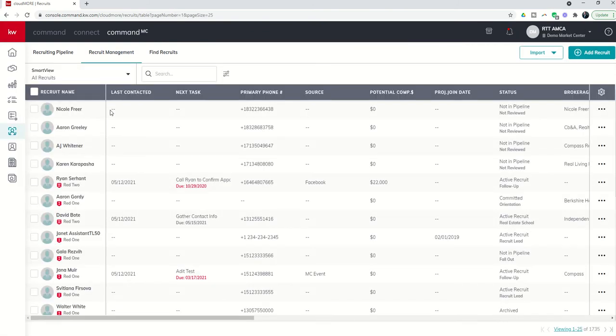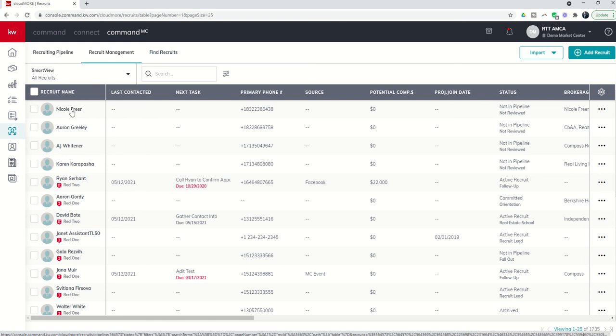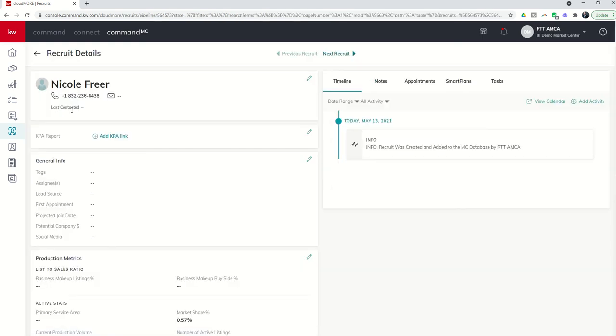And you'll see Nicole here at the top of the list. Now, it's important to note that when you are bringing over recruits from the Find Recruits tool, although you do get their phone number, typically the email address is not included. So you would want to go back and edit the contact card to get the email address.